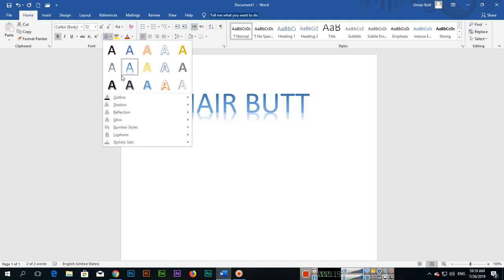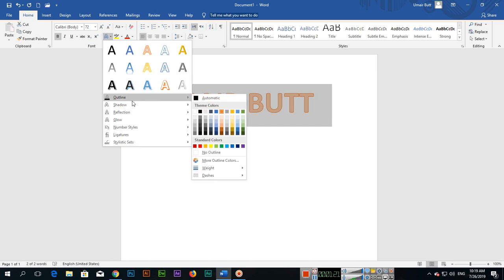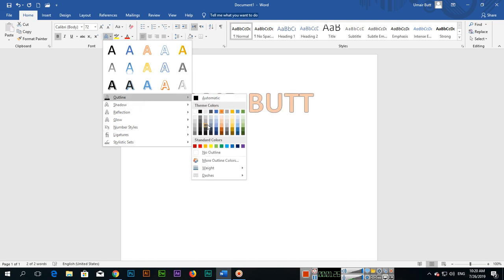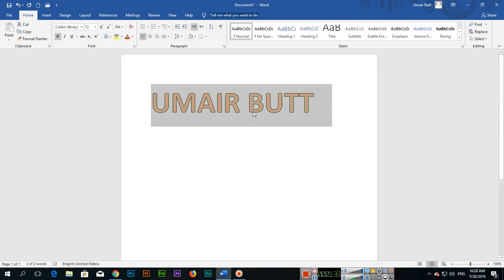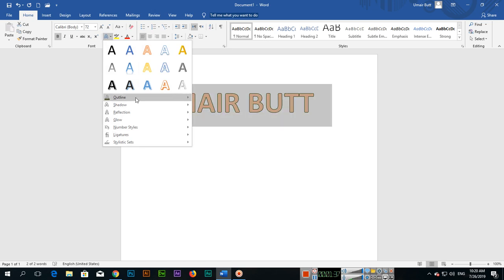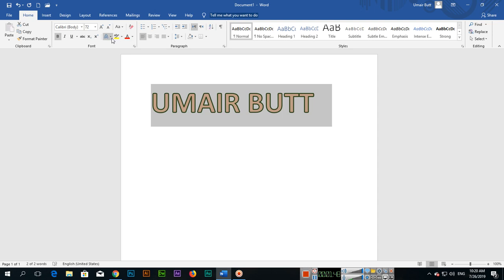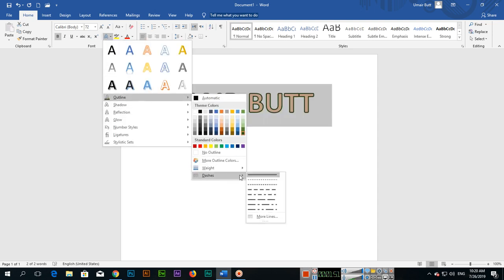After selecting a base effect, you can also apply Outline, Shadow, Reflection, and Glow individually. For Outline, you can select an outline color — for example, green — so now the outline of the text is green. You can also select the outline weight from here.